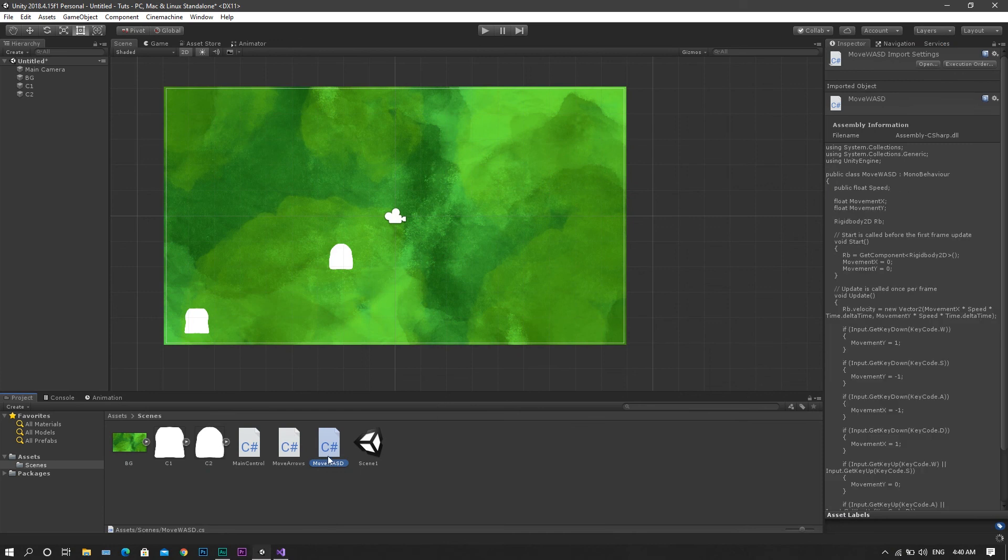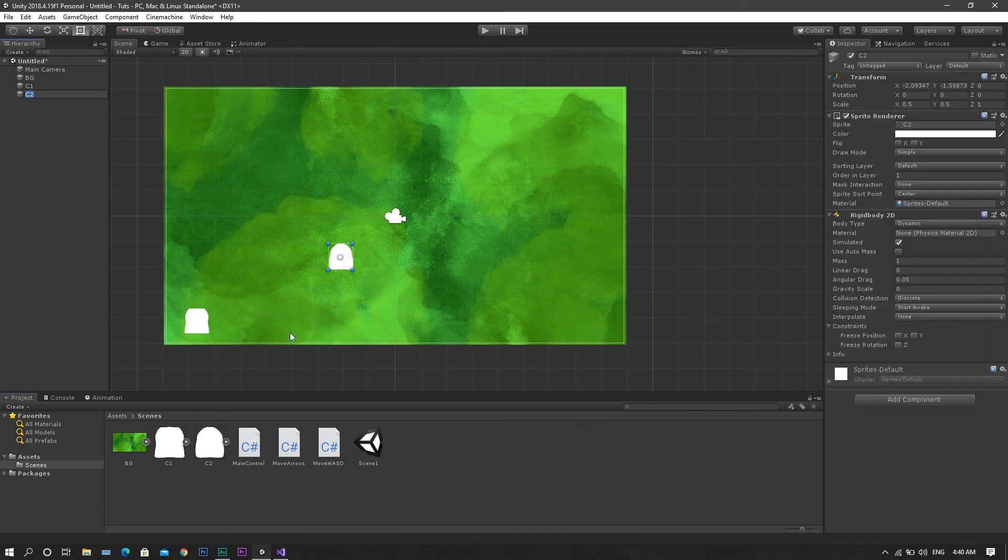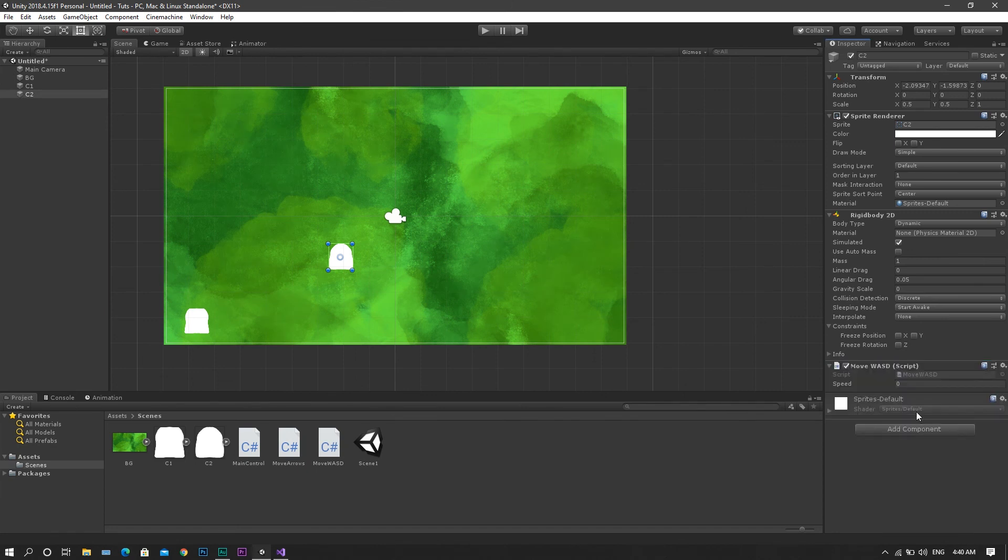Finally save the script. Add it to the second character. And again set the speed to 100.